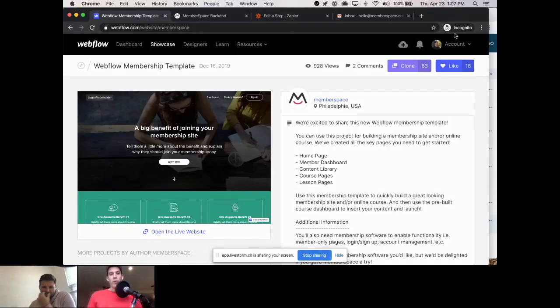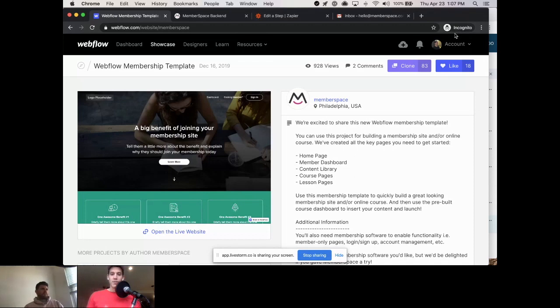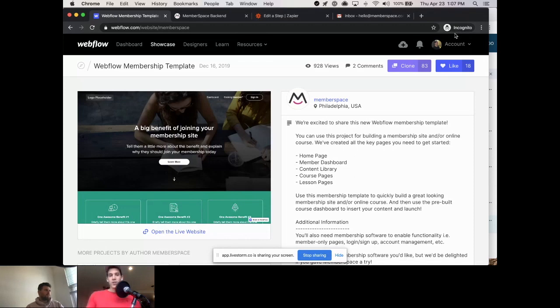Okay, we can get started. I'll share my screen. What we're looking at is a Webflow account I've created. This example is basically four steps on how to set up a members-only invite system for your Circle community using MemberSpace, and we're going to use Webflow as the website editor.